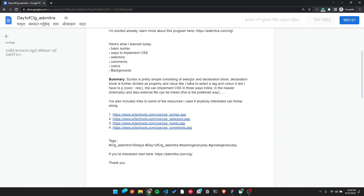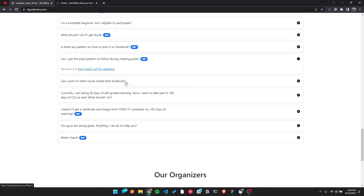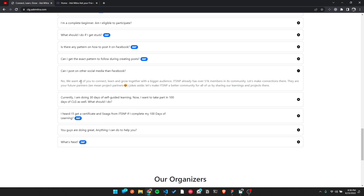Post every day for 100 days. Use the community — don't just post on Twitter alone, because we already have 51,000 community members. We want you to connect, learn, and grow. You are not alone — the community is here to help you. Thank you to all community members.